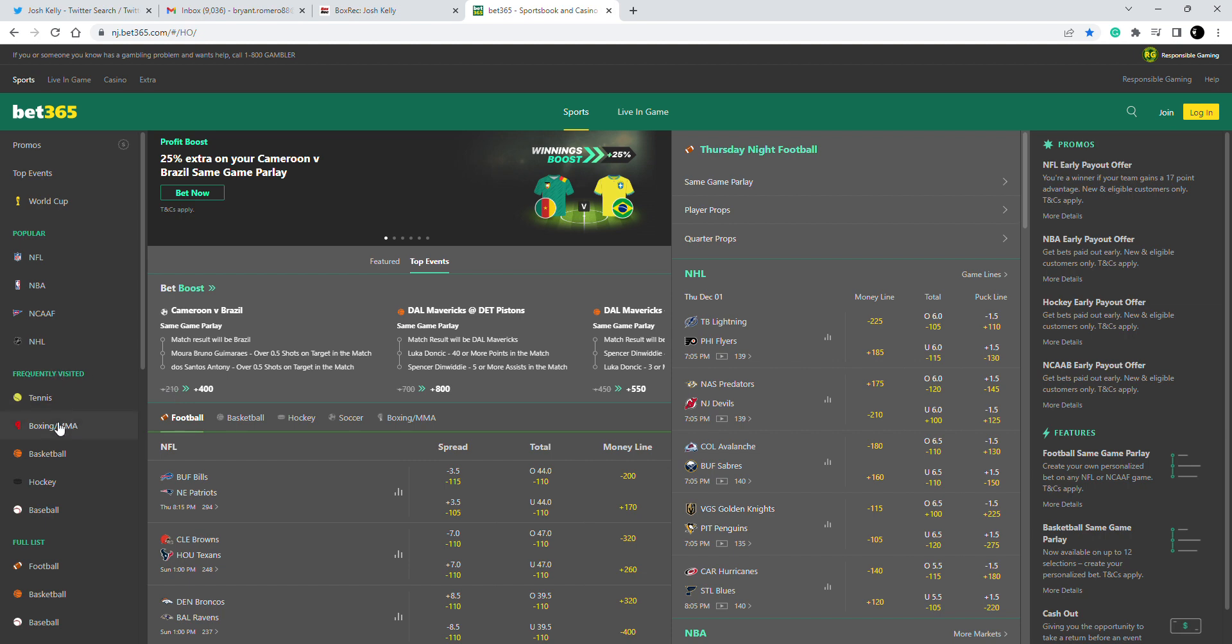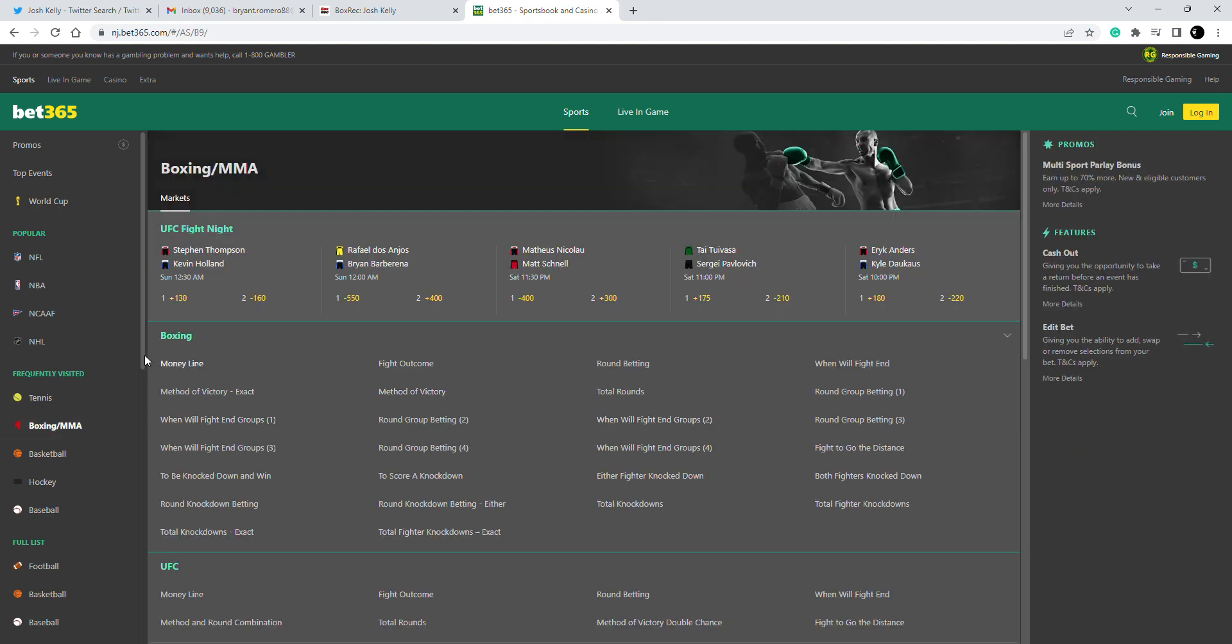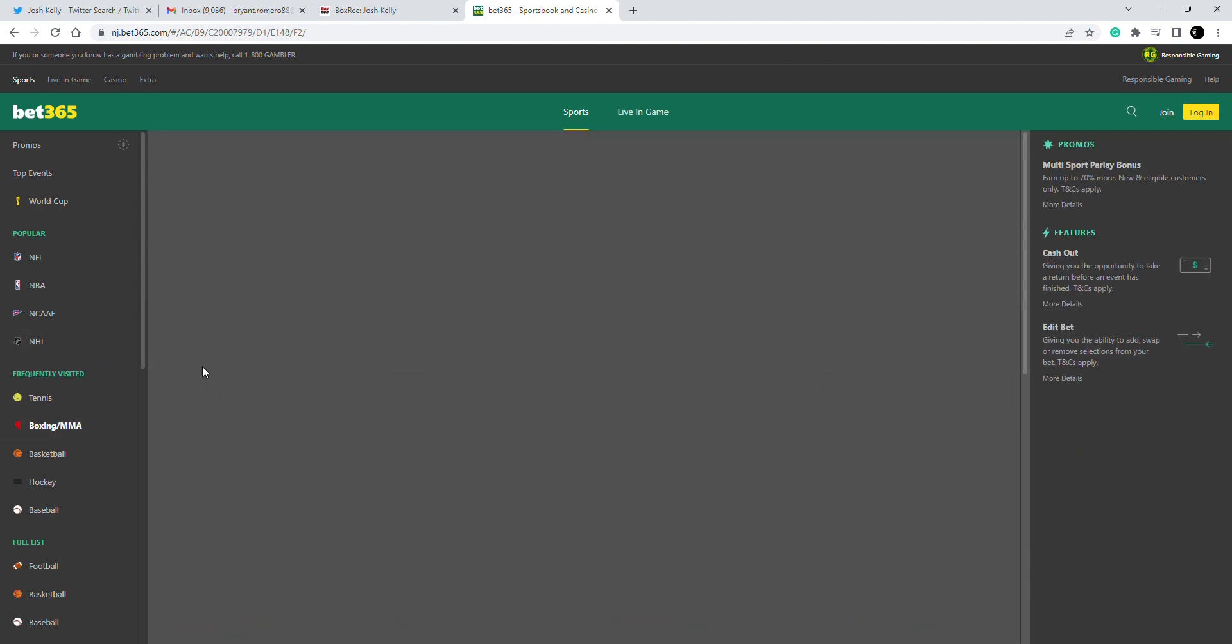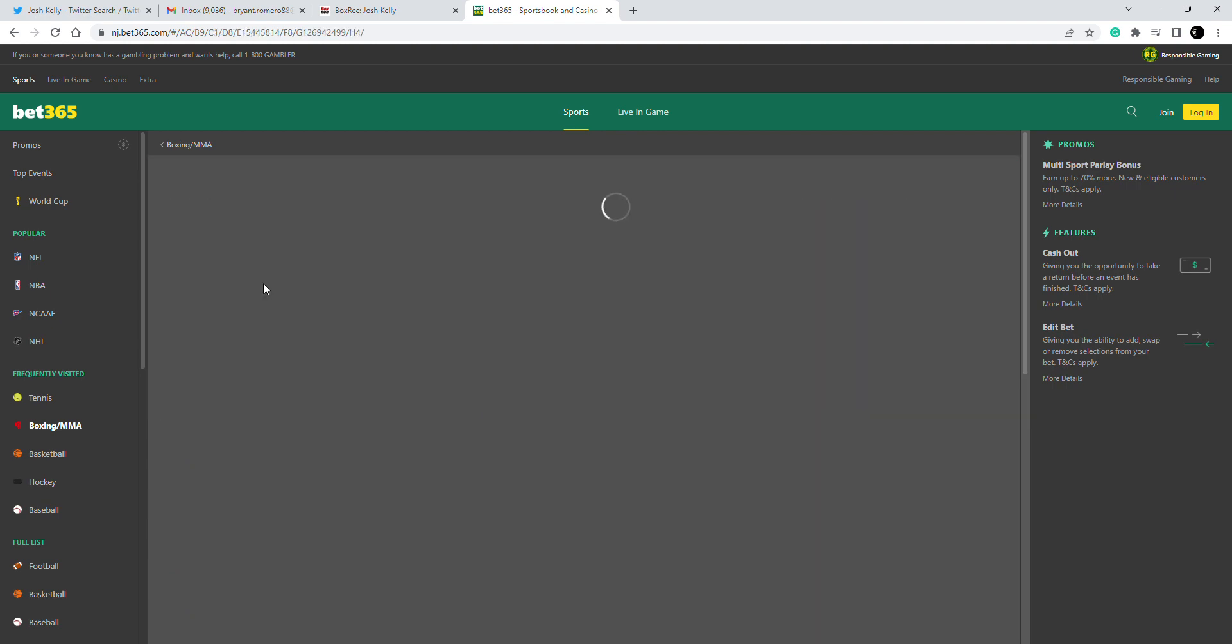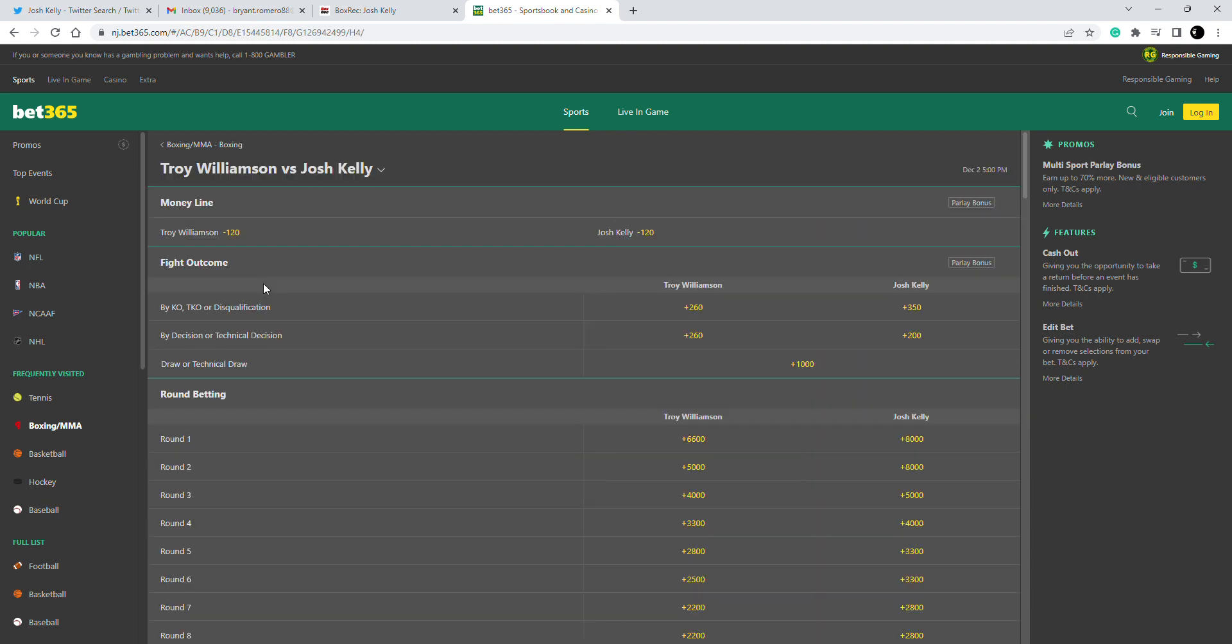Doesn't really give me any confidence in betting on him. Let's look at the odds of this fight, let's see where the line is at. It's a dead even fight. Williamson opened as a minus 125 at first, so this is risky.